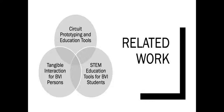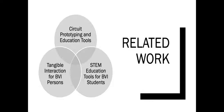These previous efforts indicate that novice engineers often learn circuit prototyping through replication of example circuits and face numerous challenges including choosing correct components, wiring components together, and debugging. This problem is further compounded for students with BVI due to the visual nature of our traditional teaching methods.